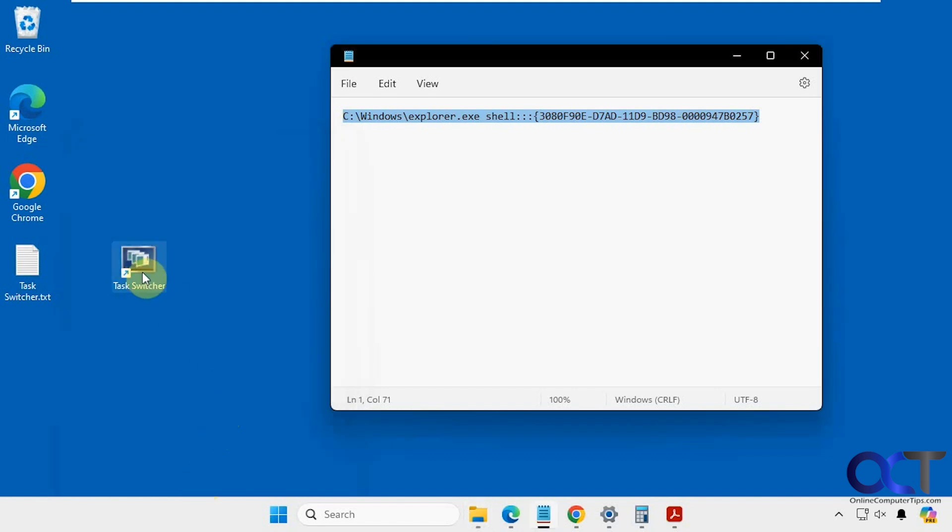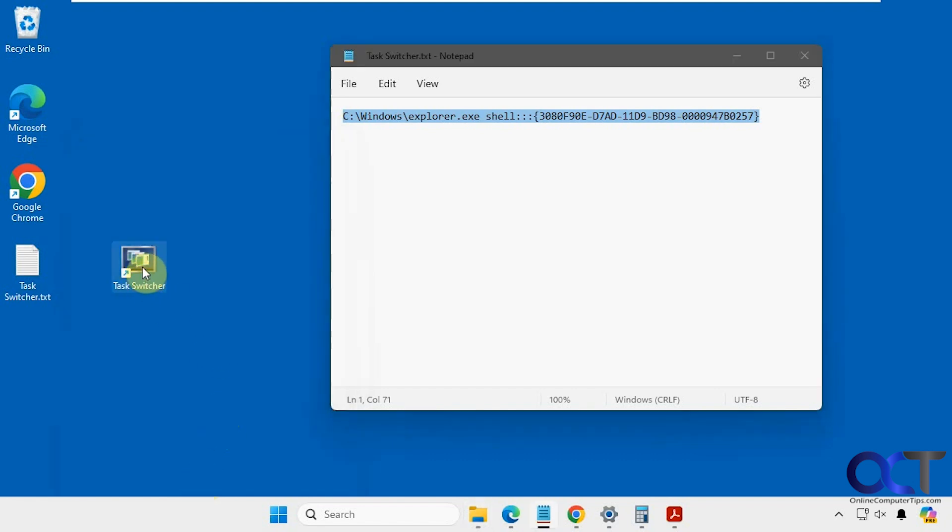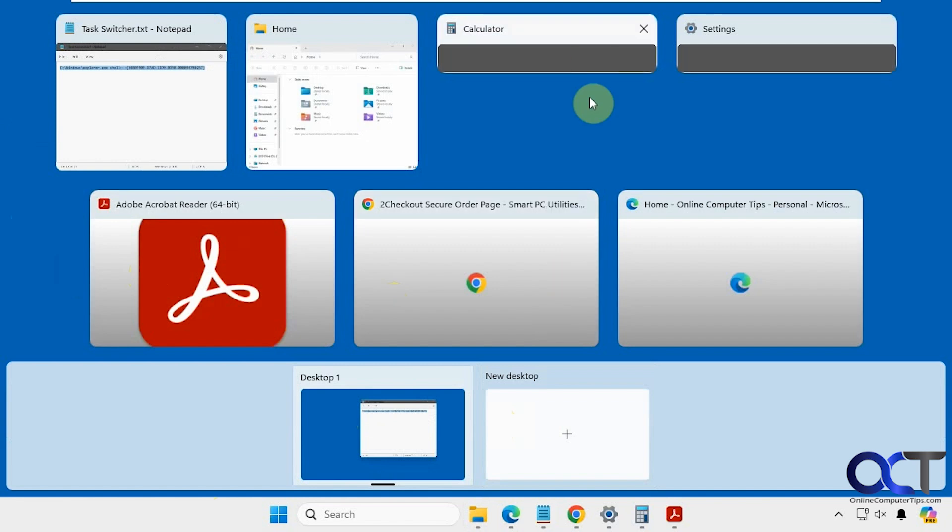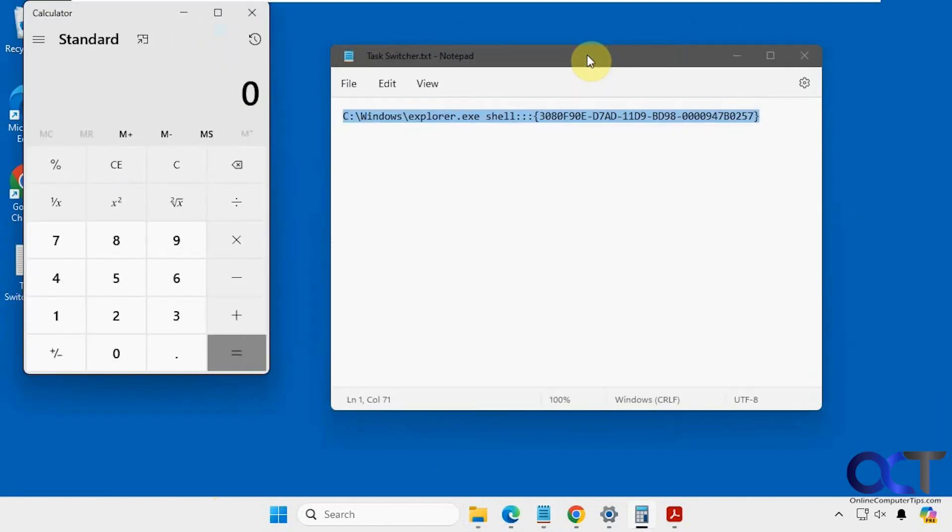Alright, so now when we double click it, we have all of our open windows, plus our virtual desktops, if you're using virtual desktops. And then you can just click on whatever one you like.